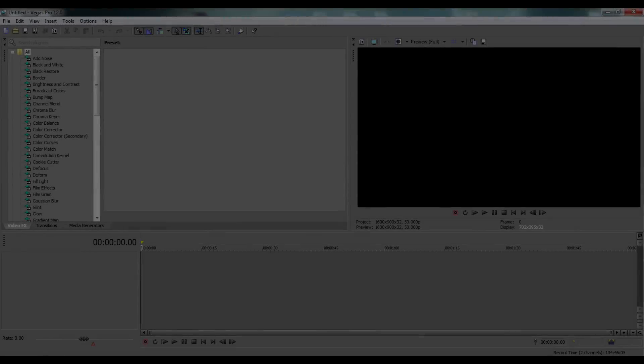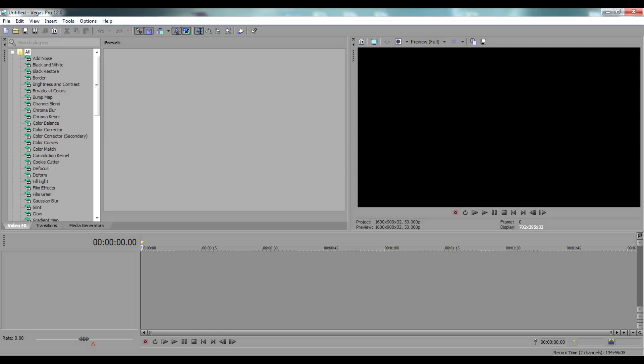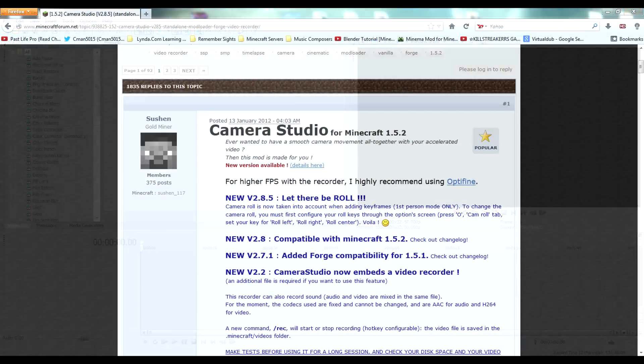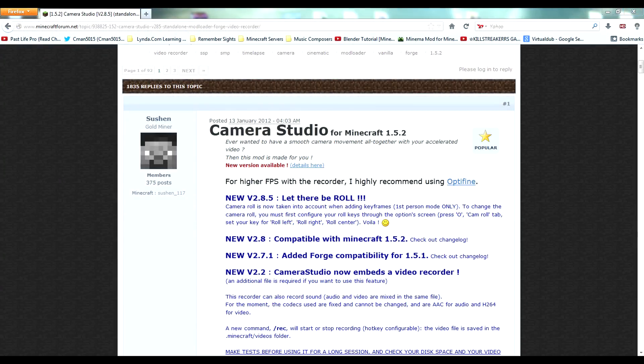I bet a bunch of you were thinking there was some form of editing to get the camera to turn properly or roll to the side. Well no, it's actually completely through this mod called Camera Studio.